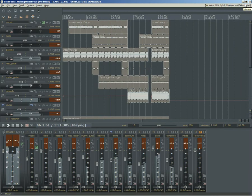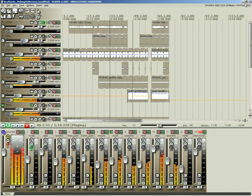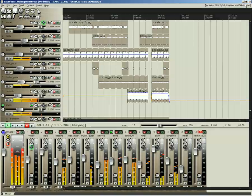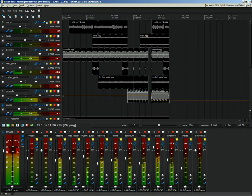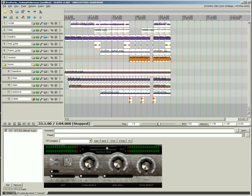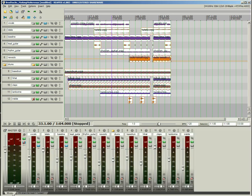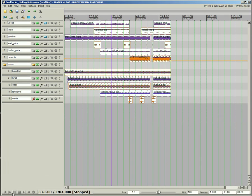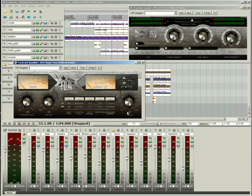Customize your workspace with preset or user-created themes, or design your own. Tab between docked windows and saved screen sets for quick access to frequently used layouts.